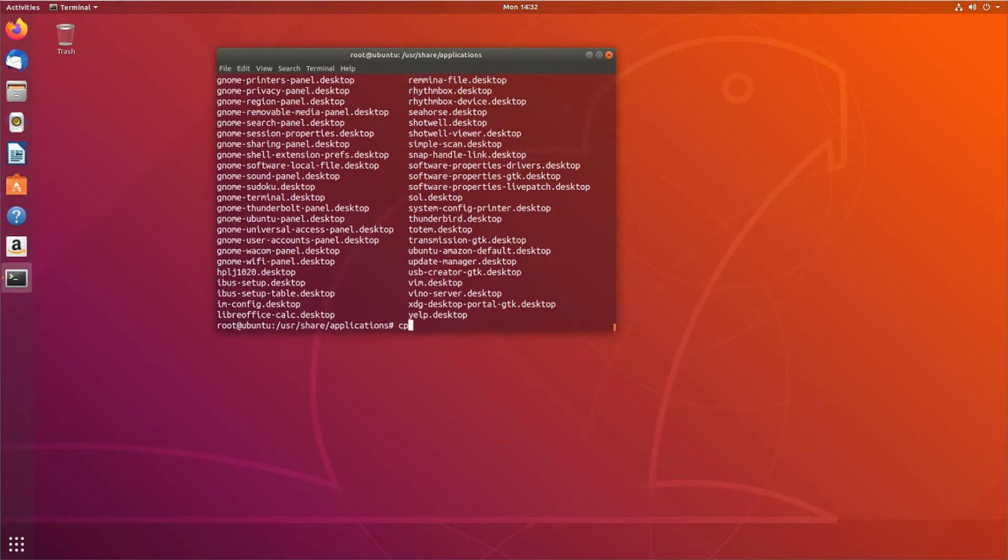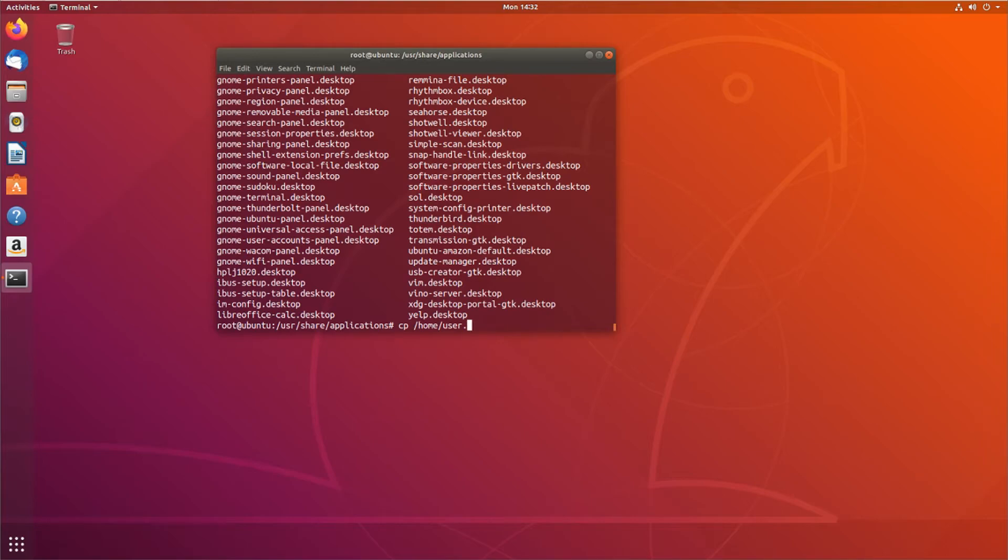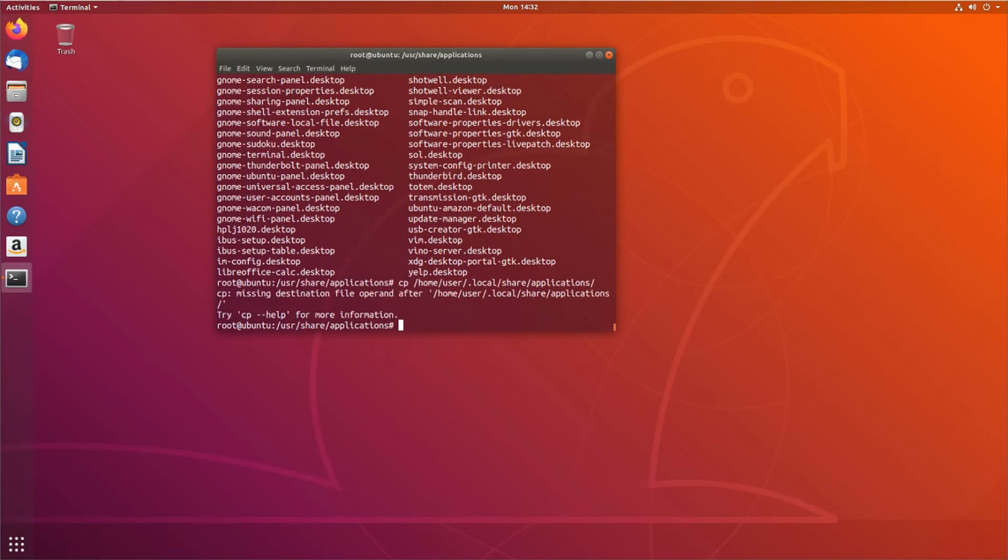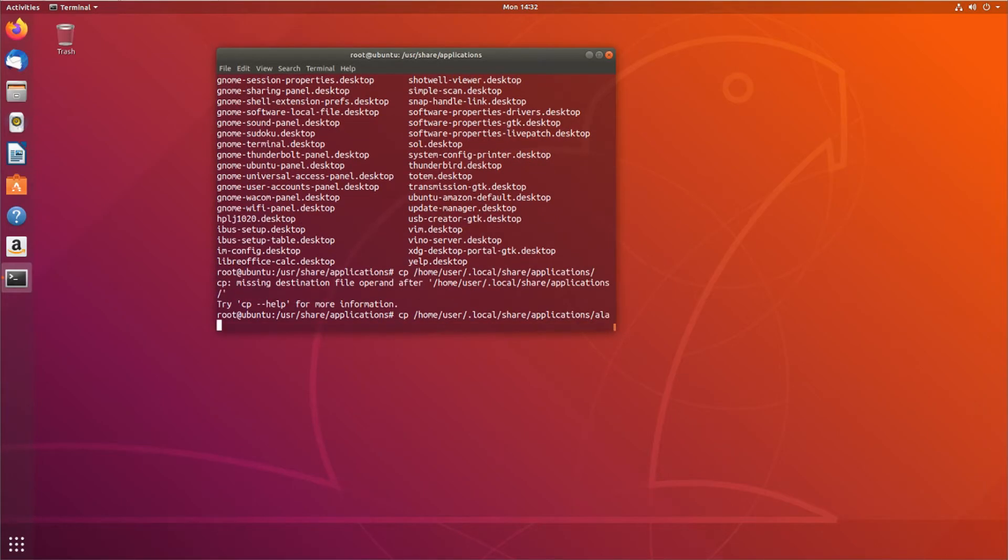So if I copy from /home/user/.local/share/applications, and that was Alacarte. If I copy that here, and I'm going to do an ls -l.